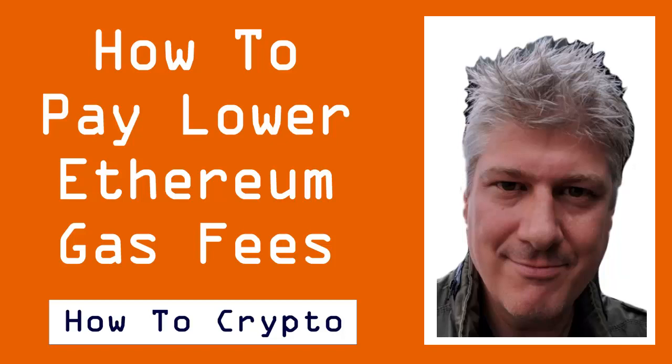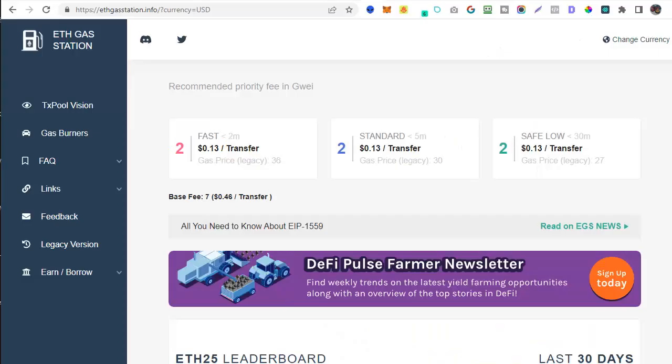Welcome to how to get alerted when Ethereum gas fees are low or how to save gas fees by paying the lowest fees possible. We're going to run through a number of sites about gas fees in this video and I'll include all the links in the description below. While you're down there please take a moment to like and subscribe for more of our how to crypto video tutorials.